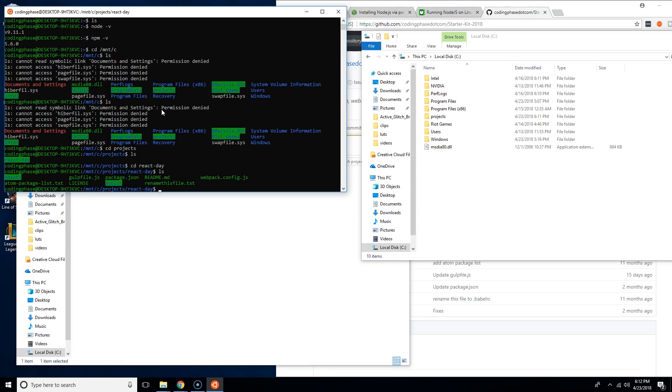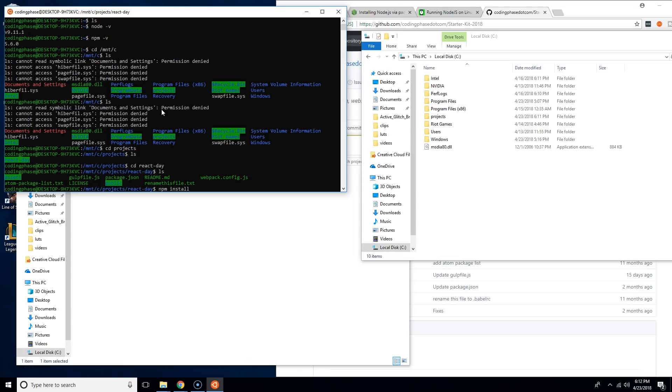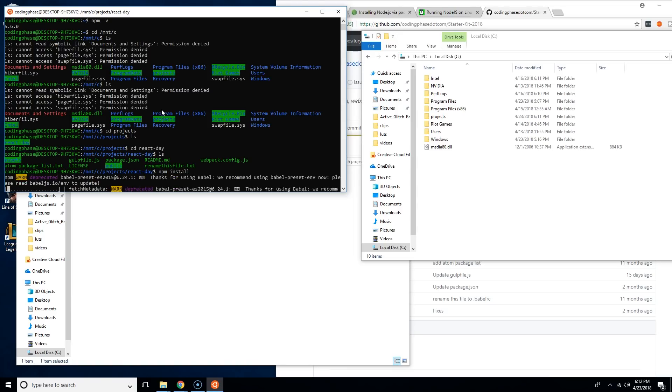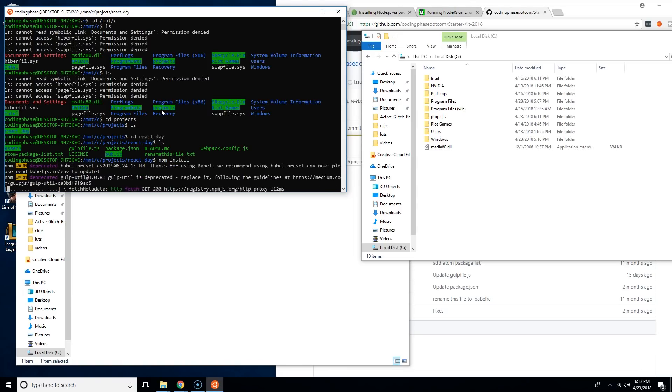Now I'm in there and then now that I'm in here, I'm going to say npm install. Whenever you see me say yarn run watch or yarn add, it's the same thing as if I was saying npm install or npm run watch. So I'm going to say npm install and it's going to get all of the files.